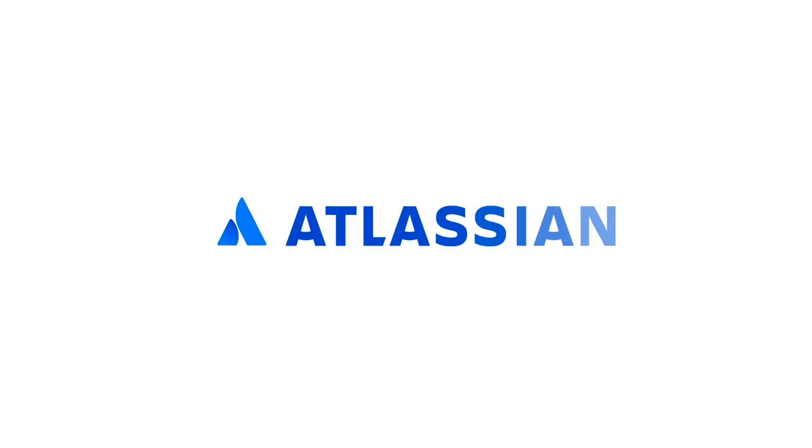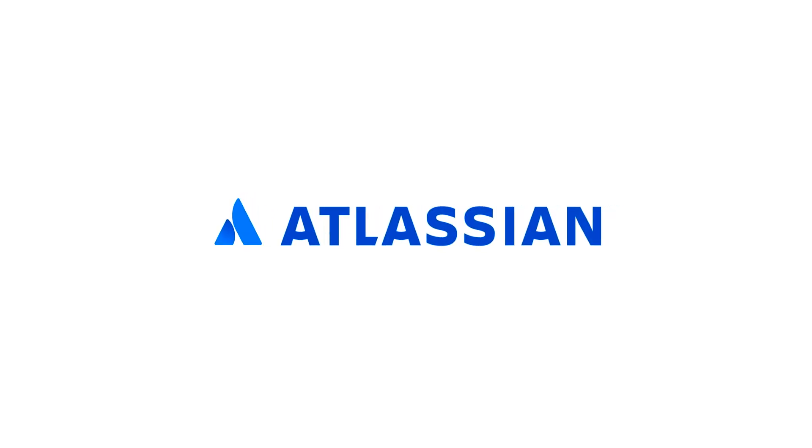That concludes the basic setup. Try Jira Service Management for free today.